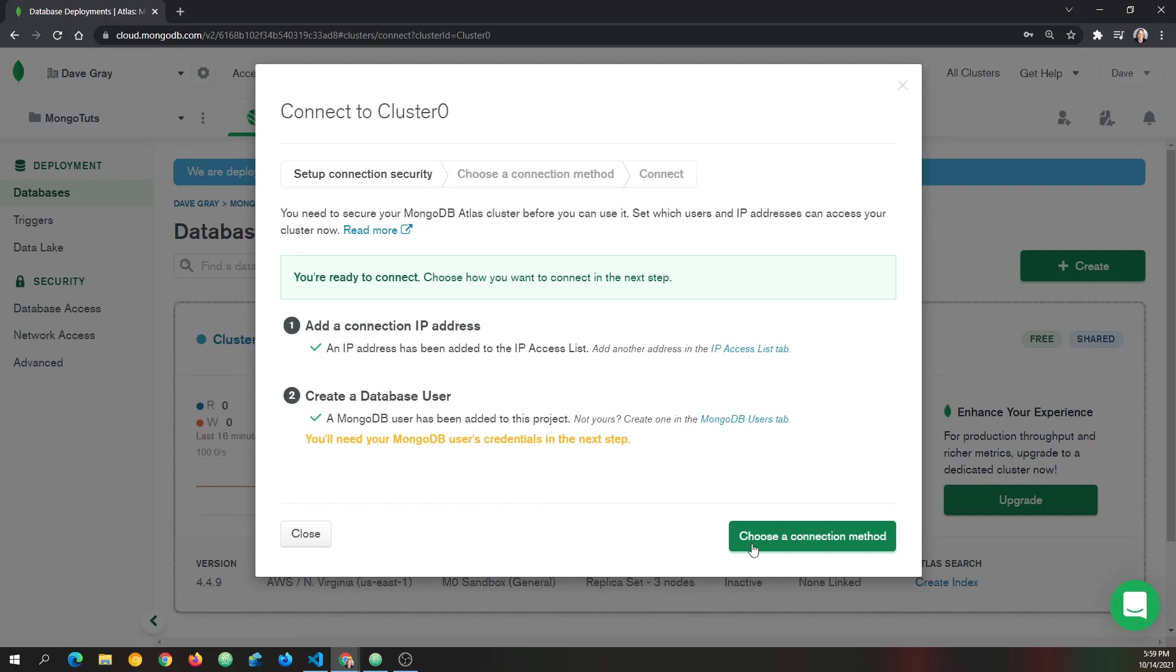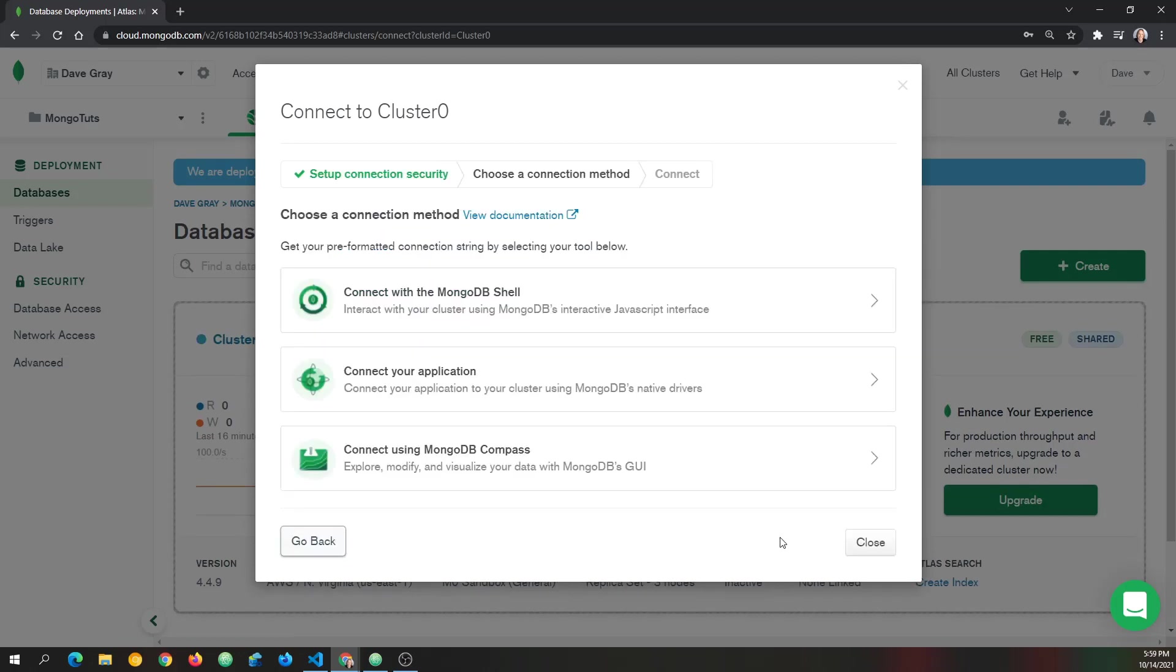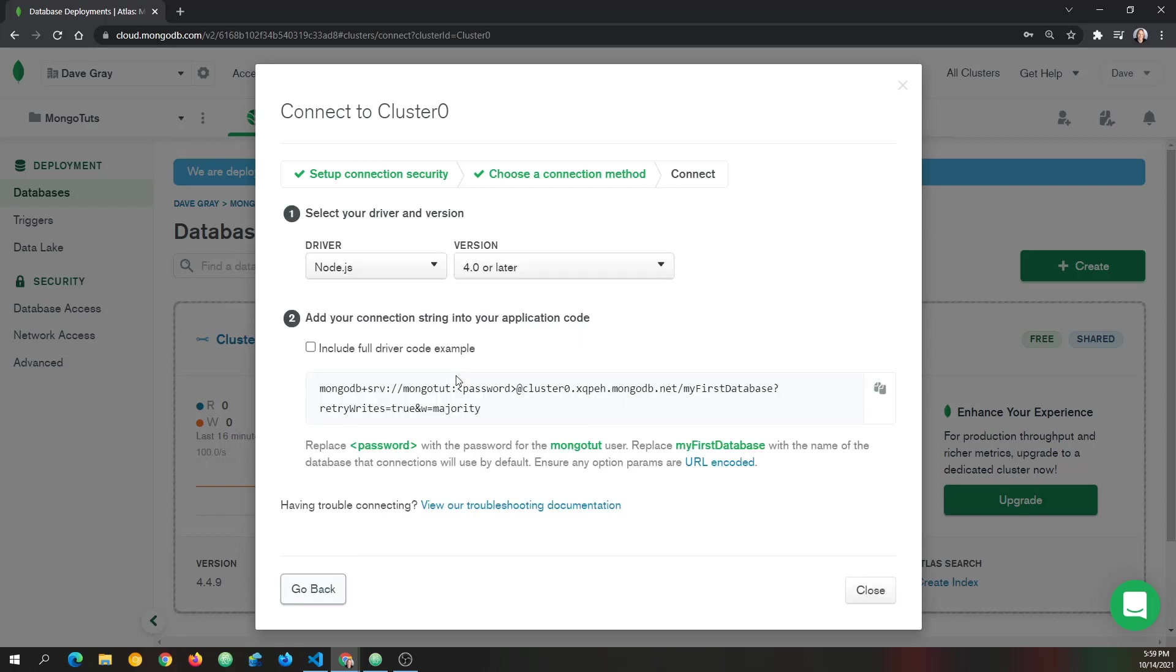We already created a user. So now let's click choose a connection method. And we're going to connect our application. This gives us a connection string. And this is what we want. Notice it's already put in the MongoTut user I created.